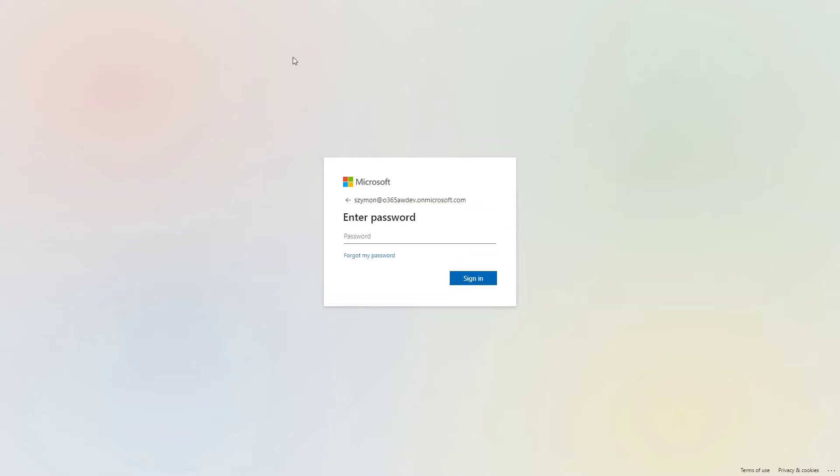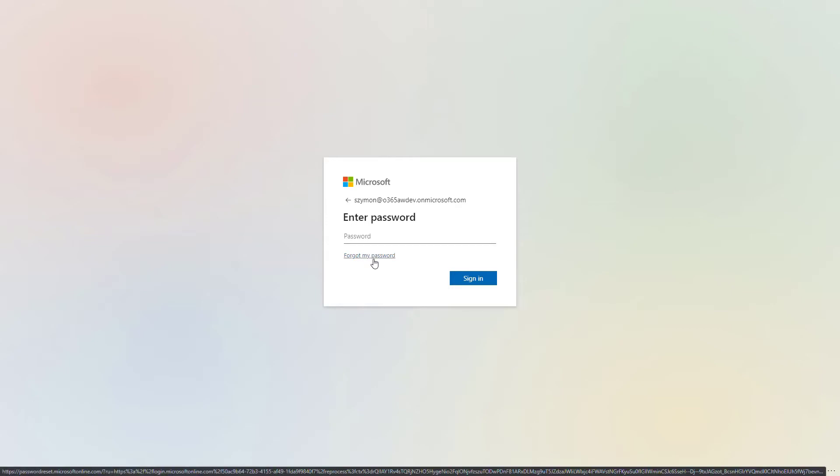In the second screen, it is required to put your password. If for some reason you lost it, you can always reset it using the forgot my password button.